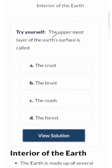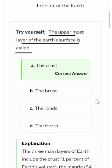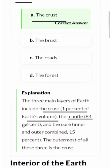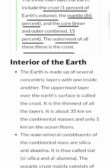Let's solve a quick question: what is the uppermost layer of the Earth's surface called? The uppermost layer is called the crust. The three main layers of Earth include the crust, which is 1% of Earth's volume; the mantle, 84%; and the core — inner and outer combined — 15%. The outermost of all three is the crust.